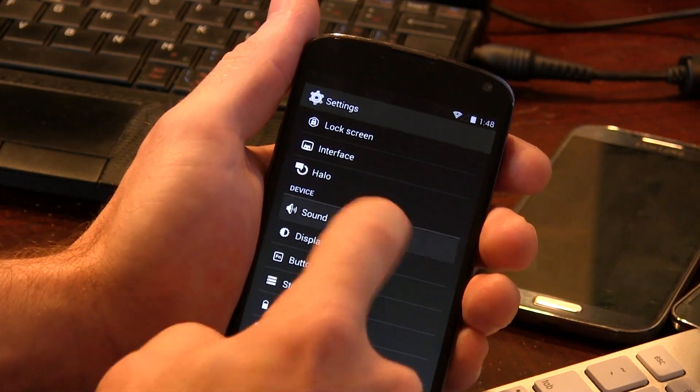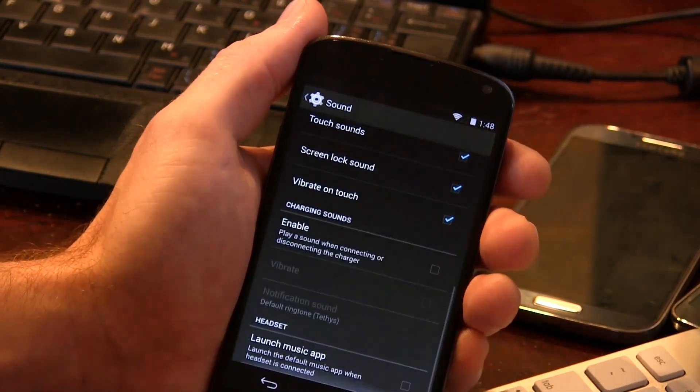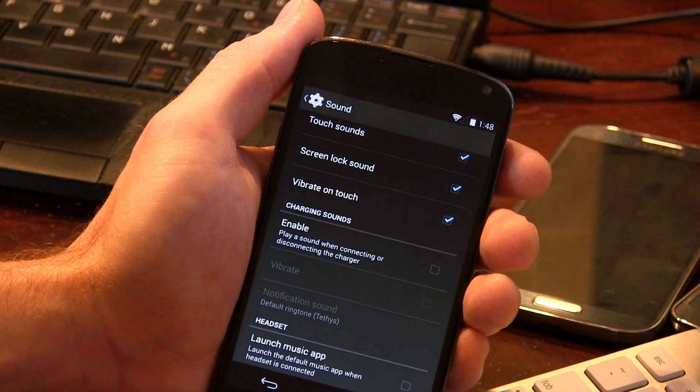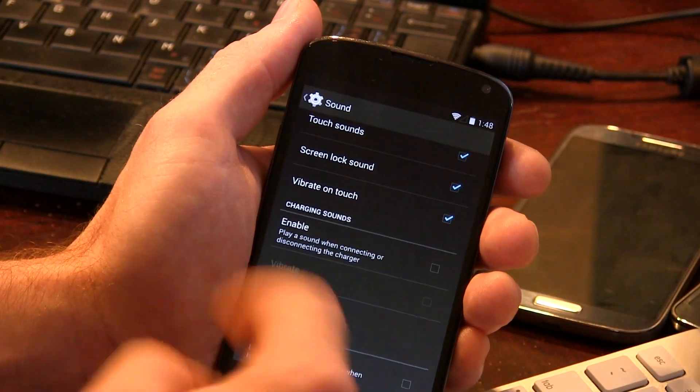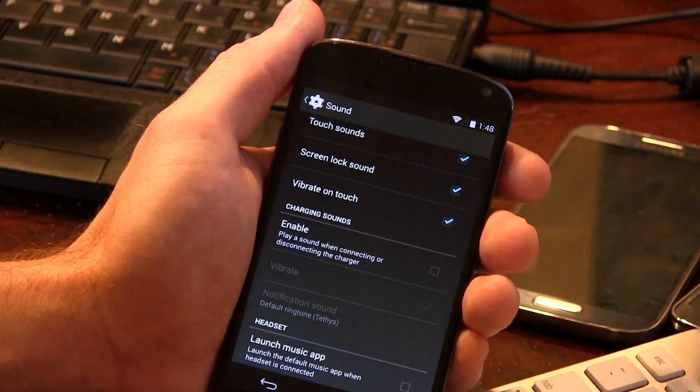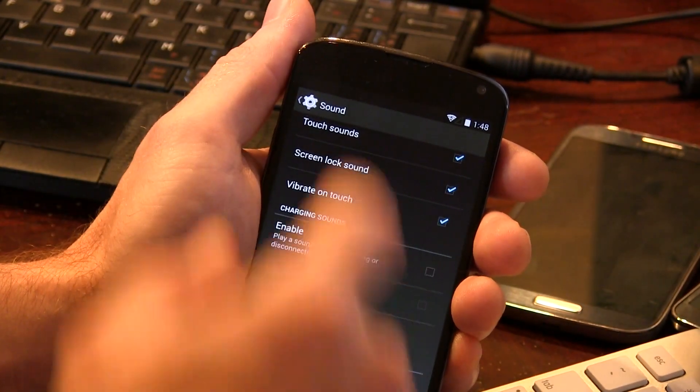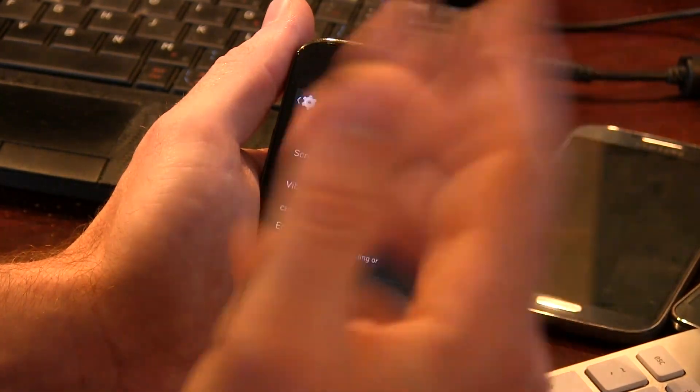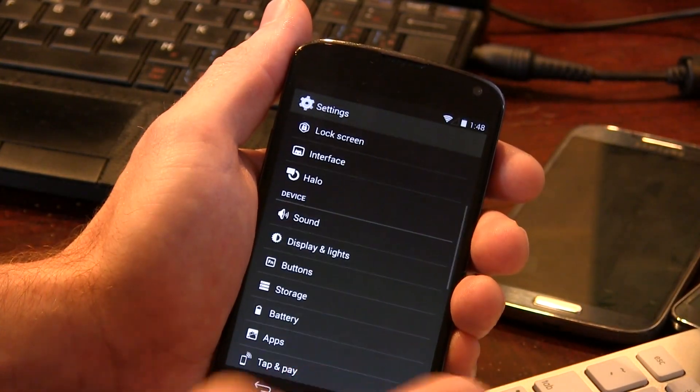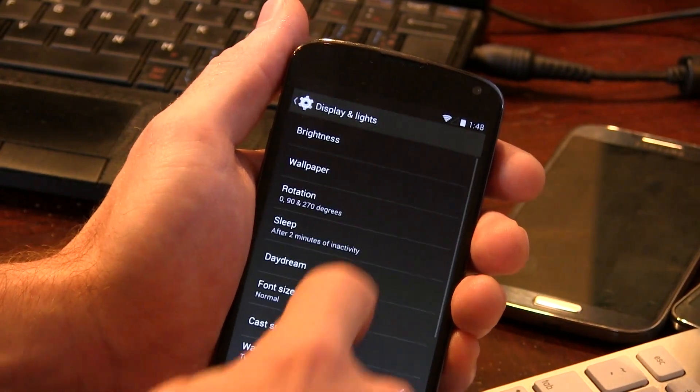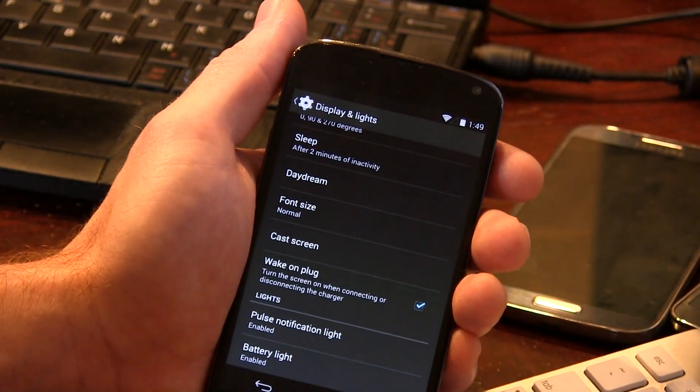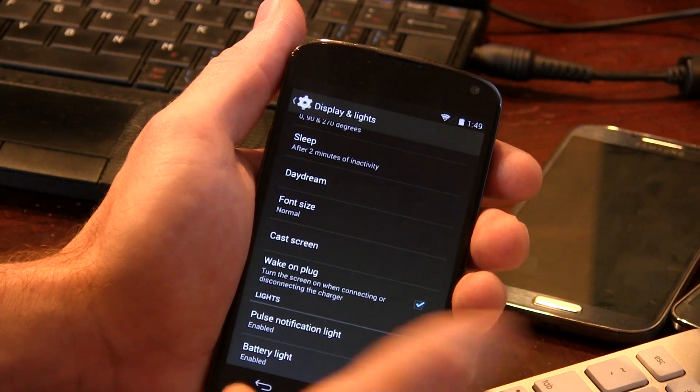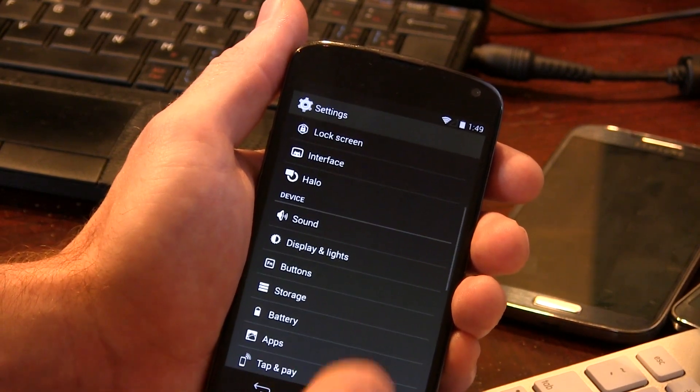There really isn't much in sounds. All the standard SaanjiMod 11 stuff that you would expect to find is here. The charging sounds, as well as launching the music application of your choosing based on when you plug your headset in, or auxiliary cable, or whatever it might be. Display and lights here, same thing. Pretty standard SaanjiMod 11 stuff, with pulse notification light and the battery light options.